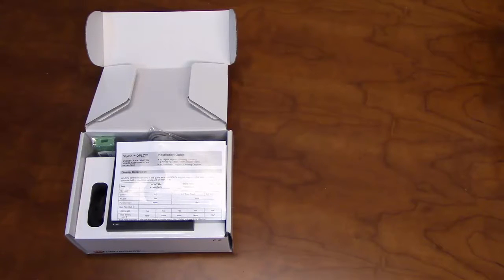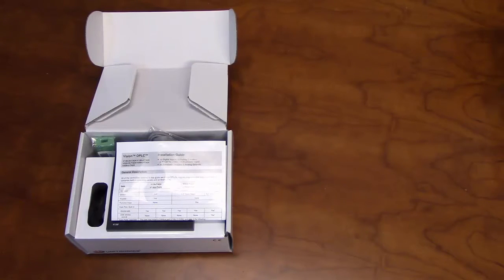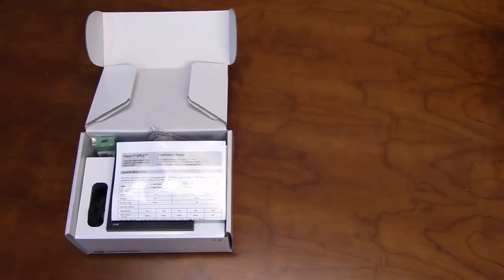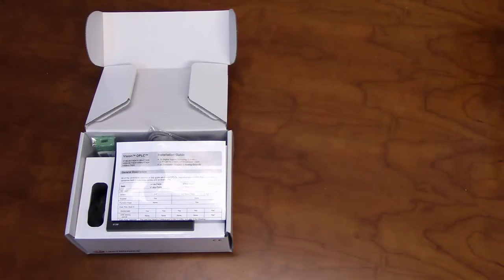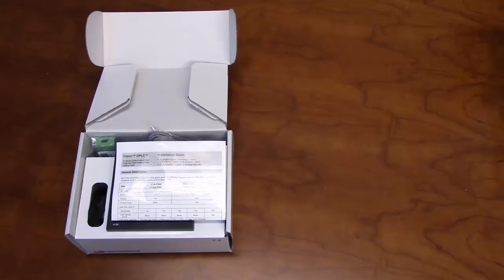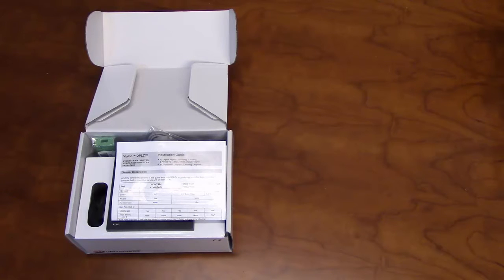The V130 is a member of Unitronics complete range of Vision Series PLC models. It is programmed with VisiLogic, Unitronics complimentary software. As with all of our products, this unit is fully supported by our tech support team at no extra cost.